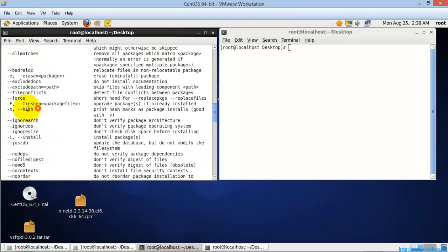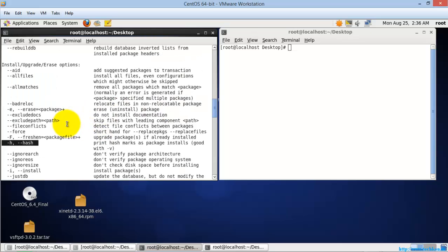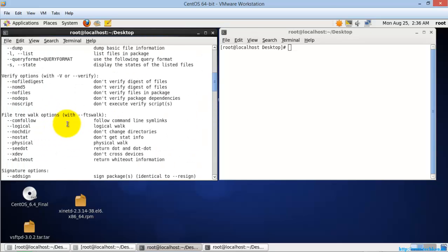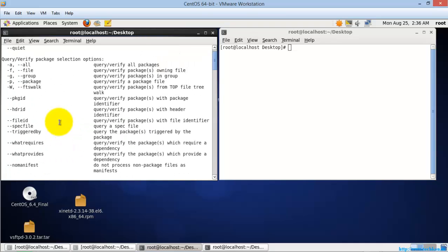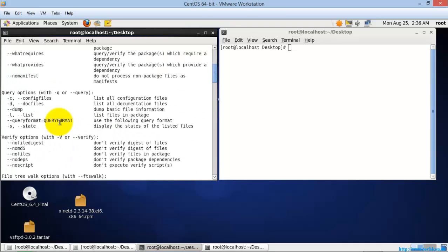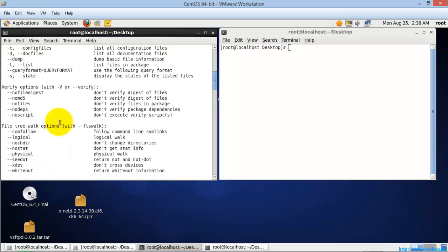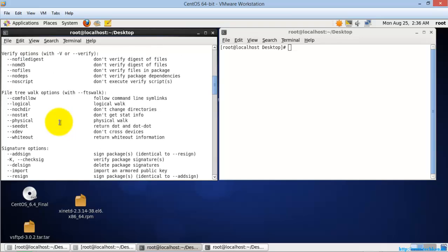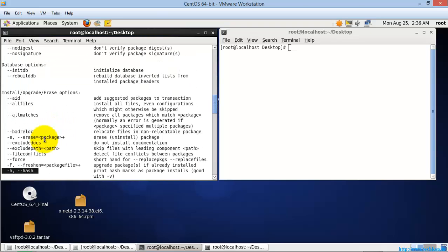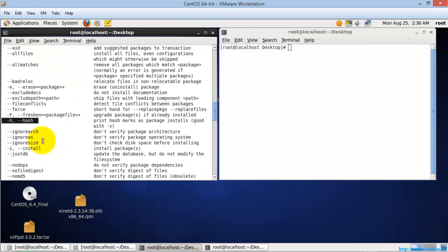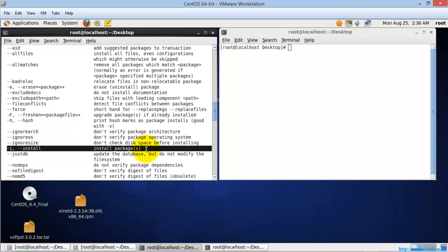The next one is hash, which will print the hash marks — that is the percentage of installation. And the next one is -i, which is the important switch used for installing packages.